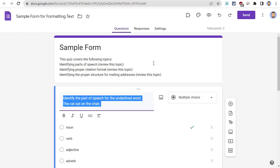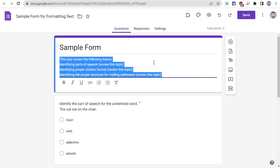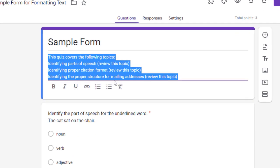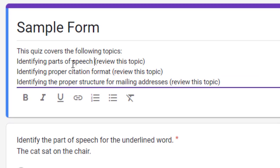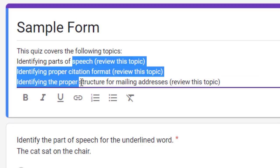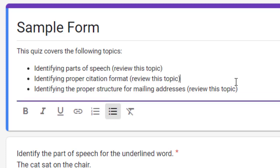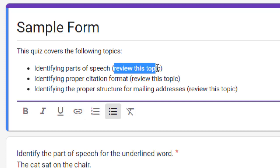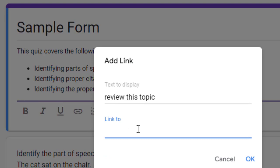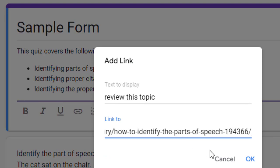And, we could use hyperlinks to link out to additional resources and support materials for these topics.